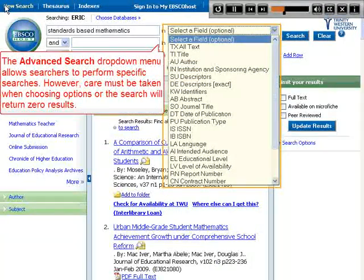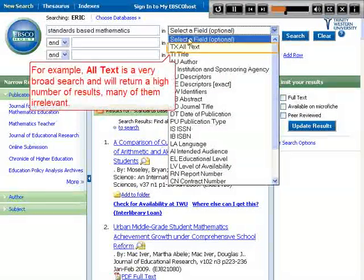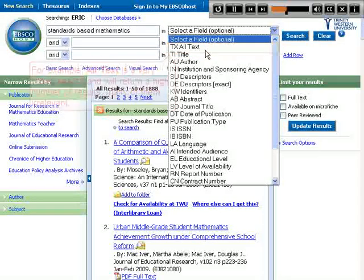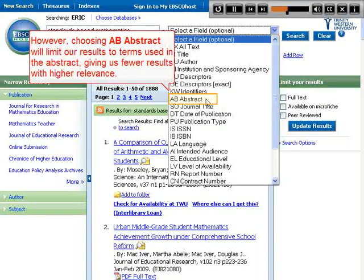The advanced search drop-down menu allows searchers to perform specific searches. However, care must be taken when choosing options or the search will return zero results. For example, 'all text' is a very broad search and will return a high number of results, many of them irrelevant. However, choosing 'abstract' will limit our results to terms used in the abstract, giving us fewer results with higher relevance.